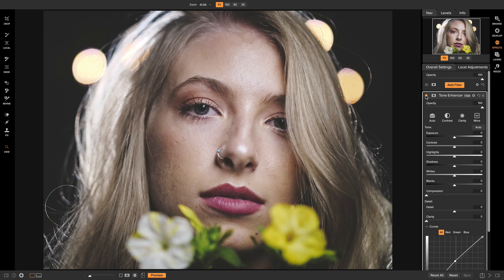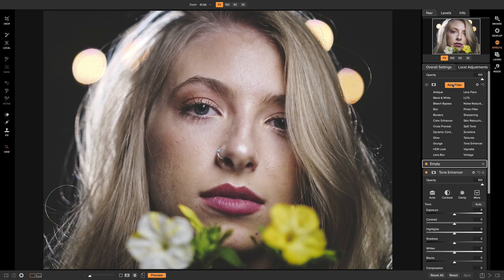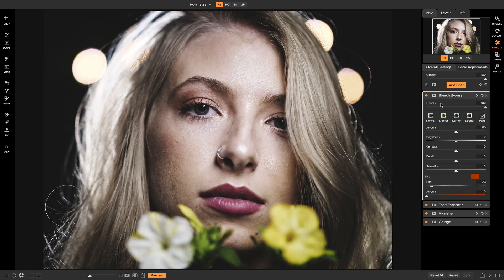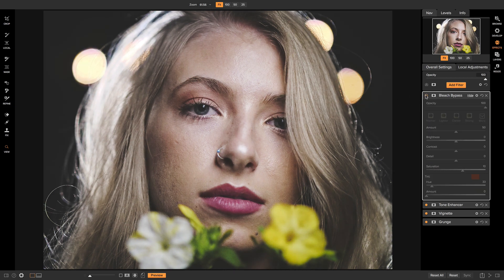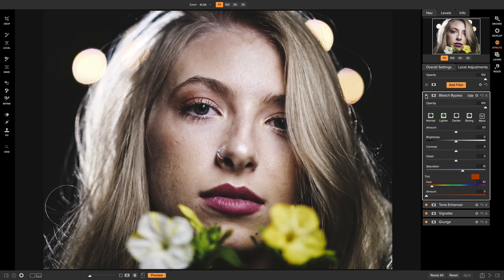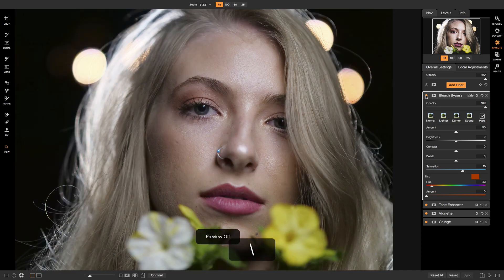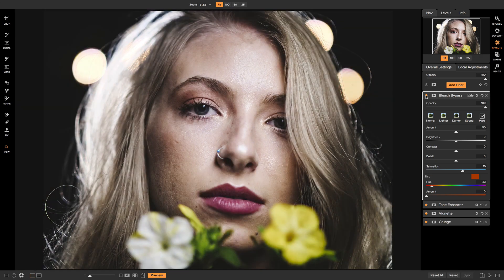The last filter I want to add to complete the moody look is Bleach Bypass. Bleach Bypass is great for moody looks because it decreases saturation and increases contrast — essentially all the elements you want in a moody photo. Since I want some of that color back, I'll head to the saturation controls and increase it a little to bring back some color. Turning this on and off, you can see it does a great job giving a moody look while maintaining some of the color. Hitting the backslash key shows the before, and we've really transformed this image into a nice moody portrait.